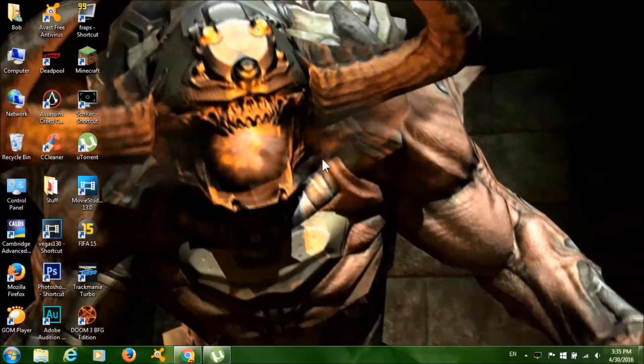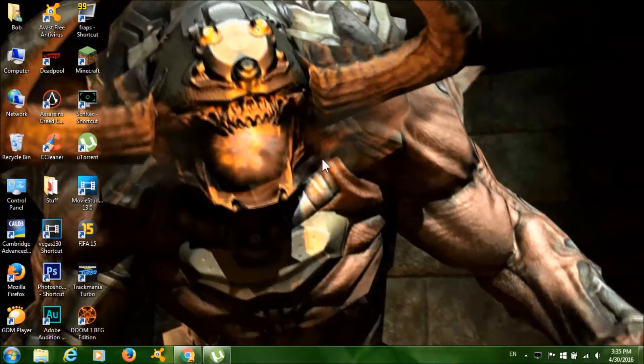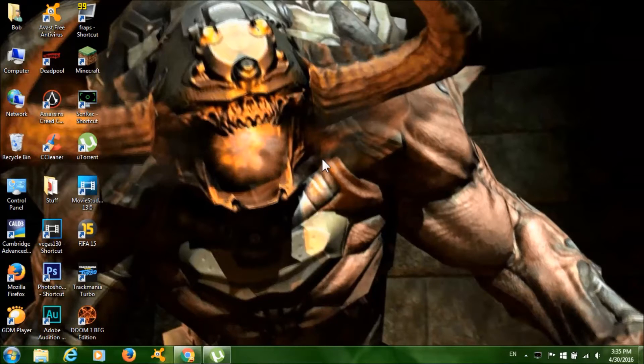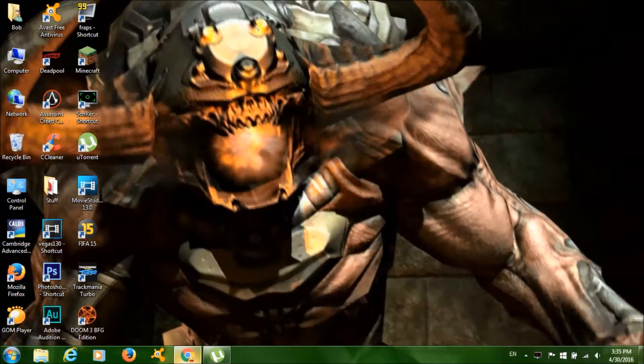Hey, how's it going guys? This is Free Games Delivery and I'm back with another tutorial on how to get Doom 3 BFG Edition for free on PC. To get started, click on the first link in the description.